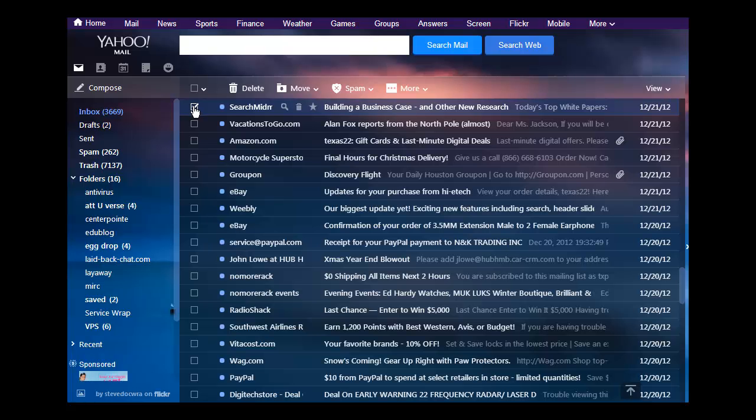But I was having problems because my computer kept becoming unresponsive. Yahoo Mail kept becoming unresponsive.